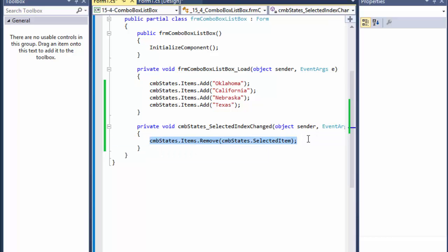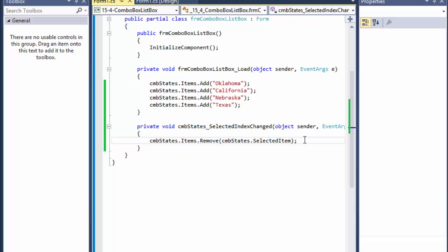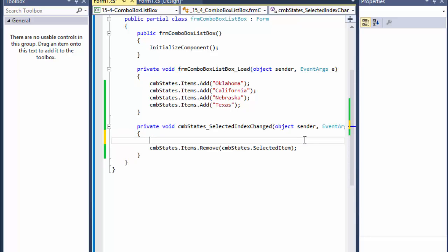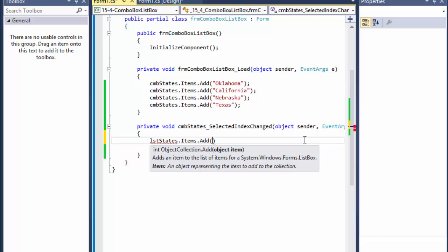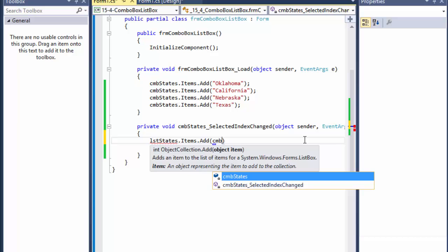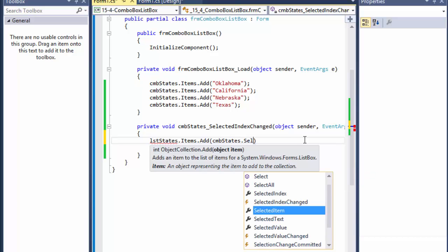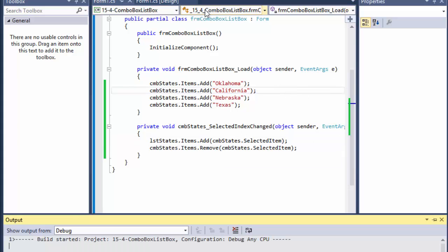Before removing the item, we can call listStates.Items.Add() and pass it the combo box's selected item. Right after that we remove it from the combo box. So we're adding the selected item to the list box first, then removing it from the combo box.